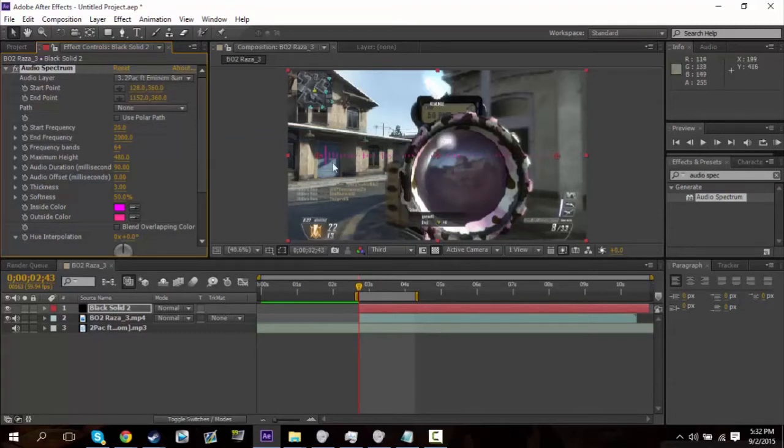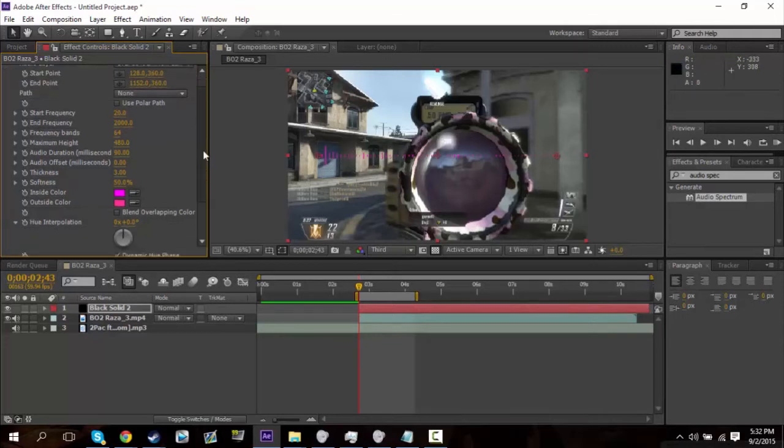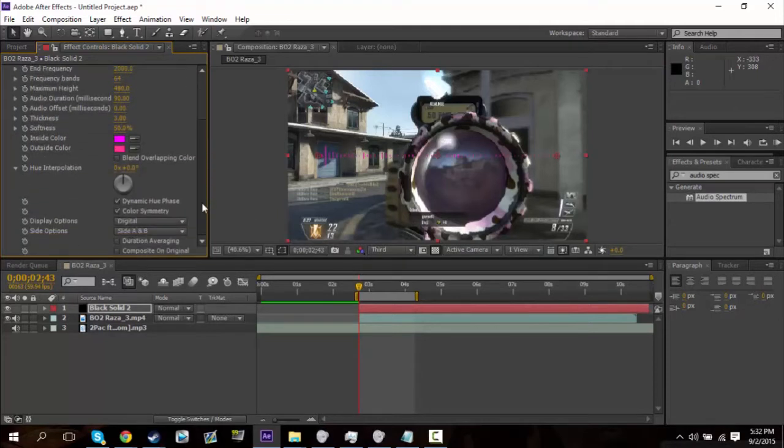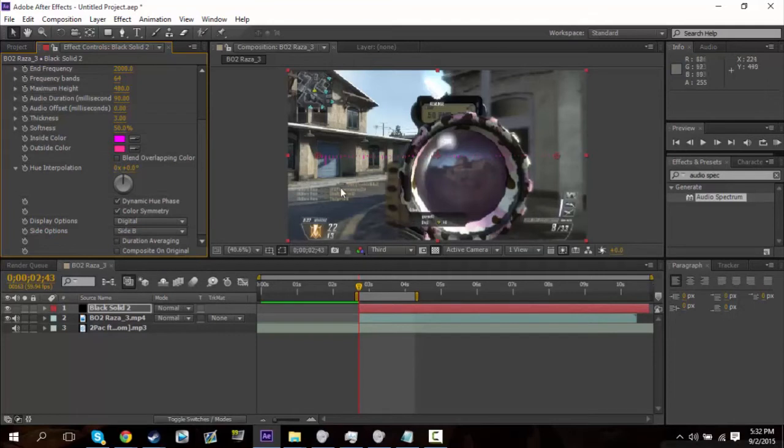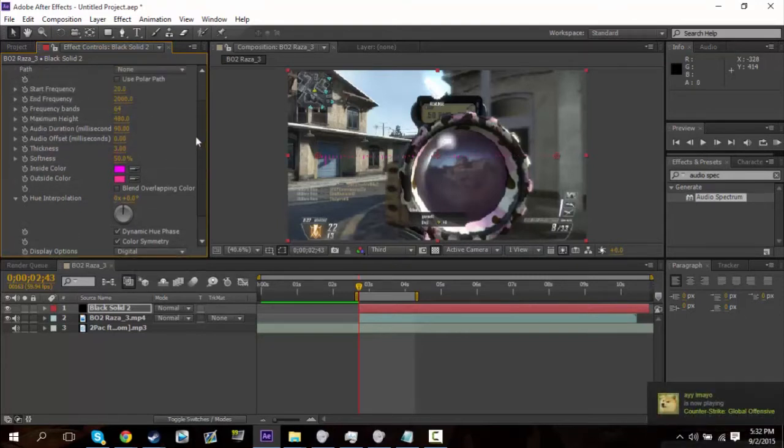And so now, as you can see, the frequency bands are rising. Anyways, so then once you do that, you want to go ahead and choose side B. So that way, it only goes on the outside, and like the outside of the scope, and not the outside and the inside. Side A would only be the inside of the scope.